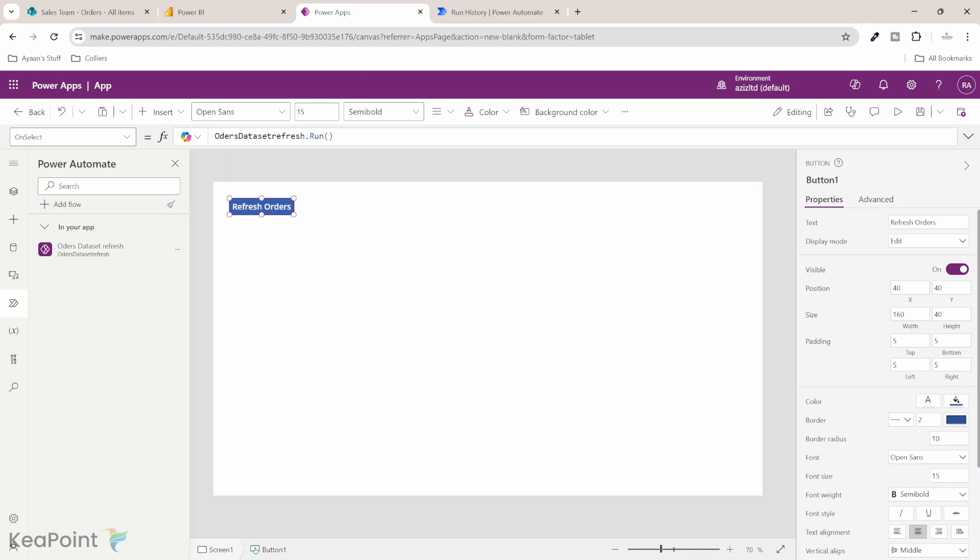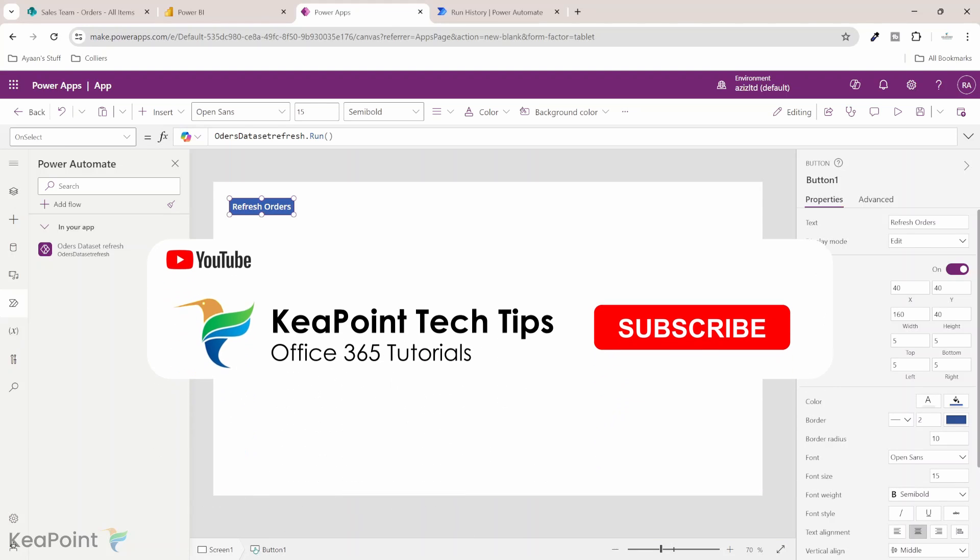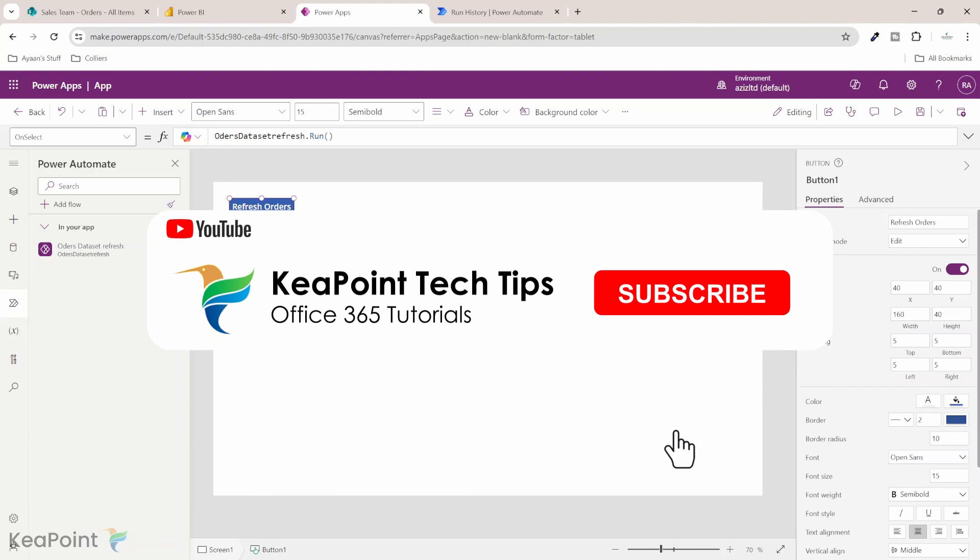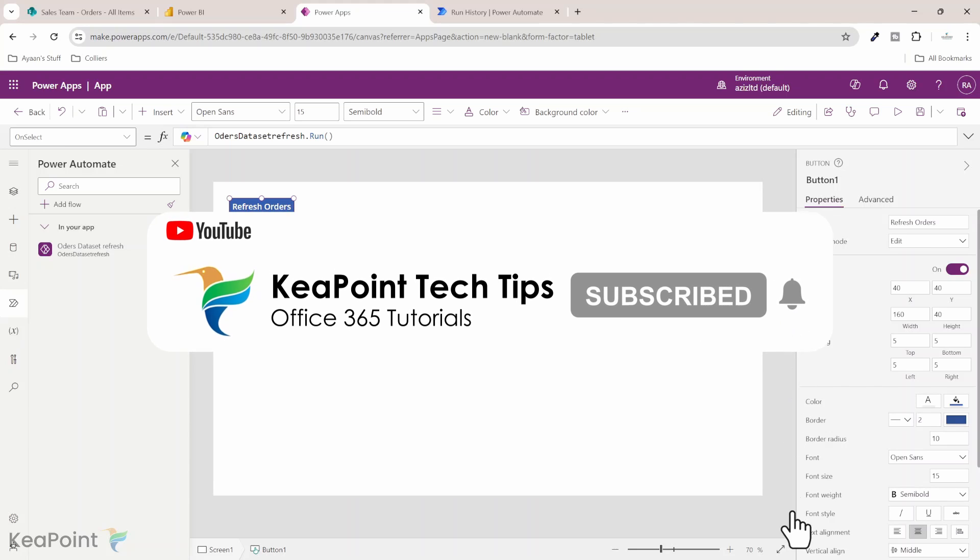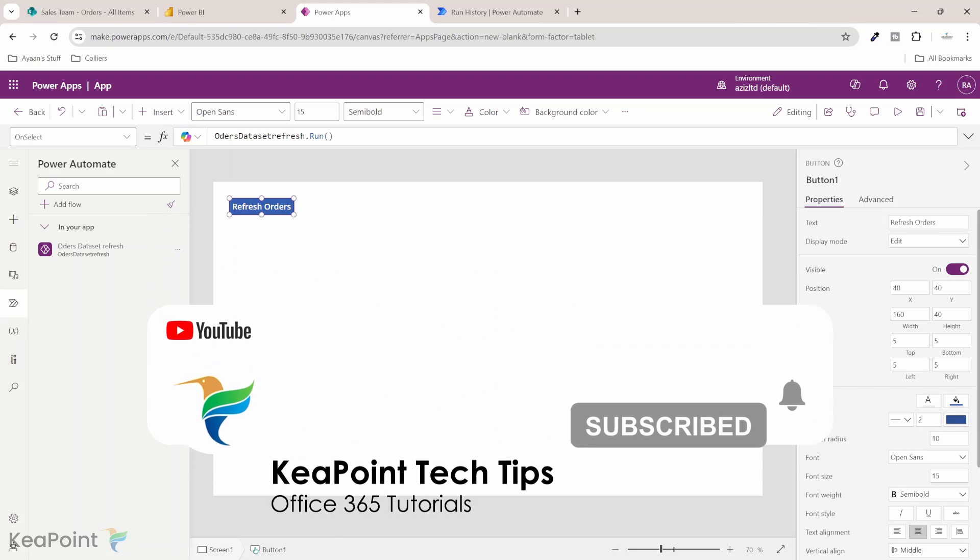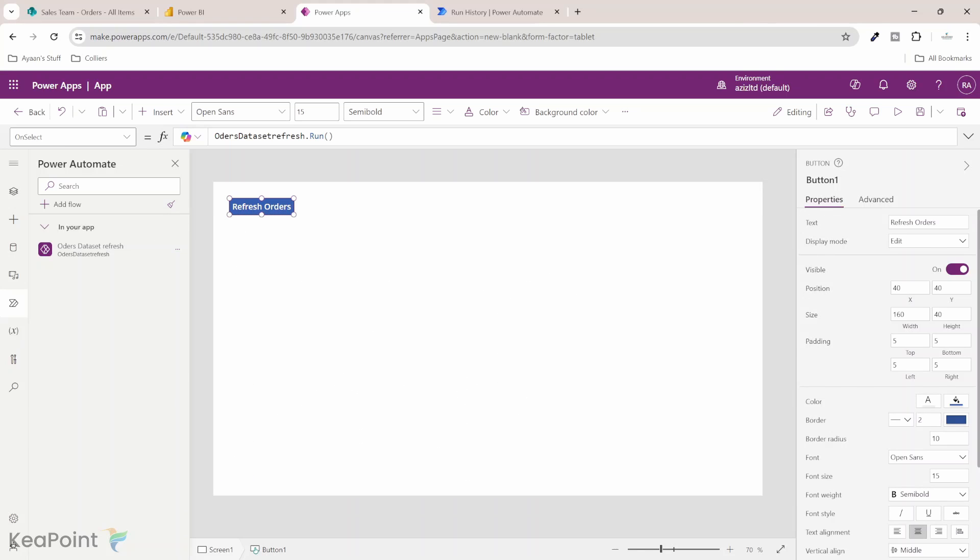Consider subscribing if you're new to the channel by pressing the red subscribe button below this video and click the notification bell icon so you don't miss any of my future videos as I upload new video every week. Give this video a thumbs up if you found it useful. If you have any questions regarding this video or anything related to Power Platform please put in the comment section below. I review the comments on a daily basis. I will try my best to answer your questions. Thank you.